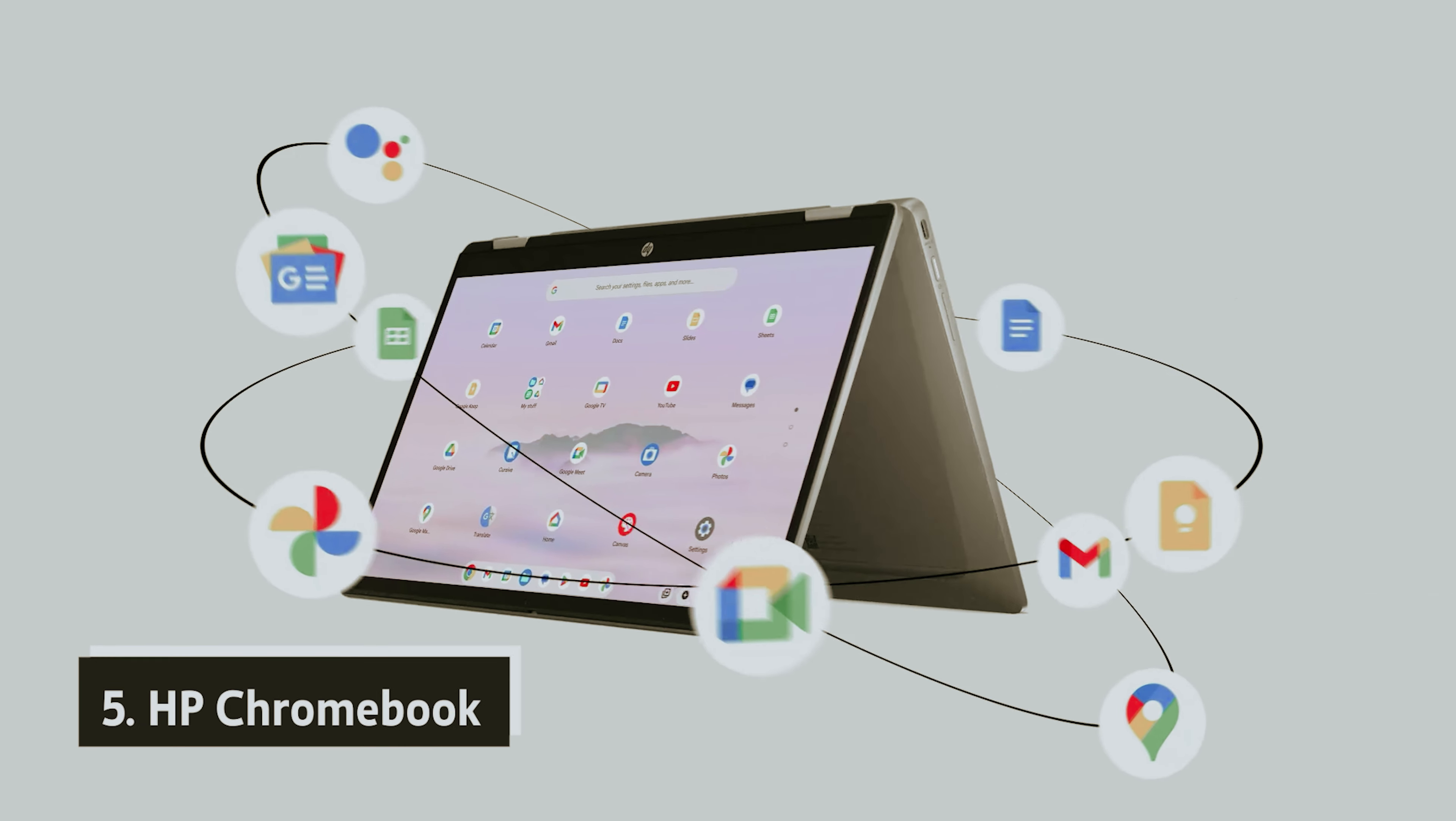If you prioritize the Chrome OS and performance above all else, the Pixelbook is an excellent choice. But if you're searching for a more budget-friendly option to meet your computing needs while traveling, there may be better value alternatives available. Ultimately, your choice should align with your specific requirements and budget.